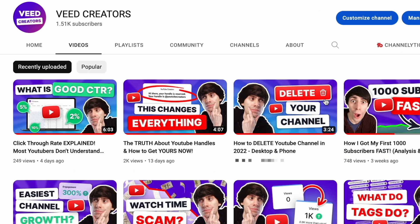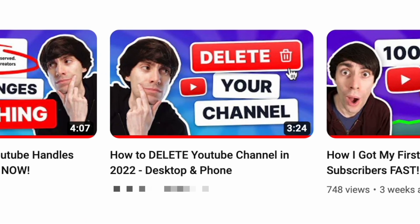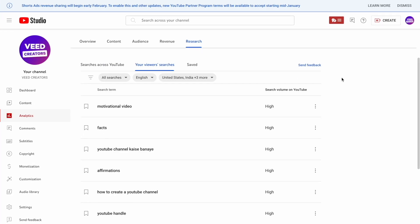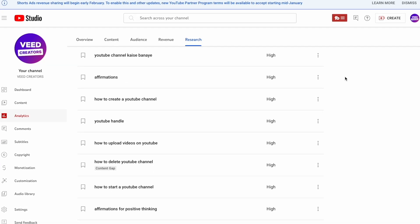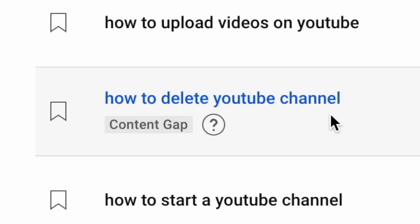A few weeks back, I decided to make a video purely based on what the research tab recommended to me. As you can see in the list in my research tab, one of the search terms was 'how to delete YouTube channel,' which is basically a YouTube title that's ready to use. And as well as having a high search volume ranking, it's also been labelled as a content gap, which I think might be the coolest feature within this research tab.